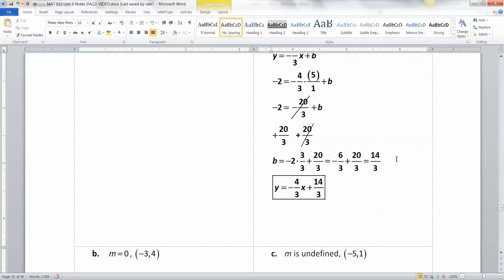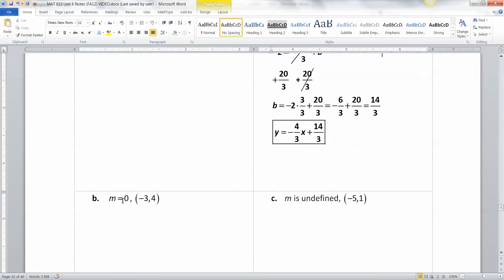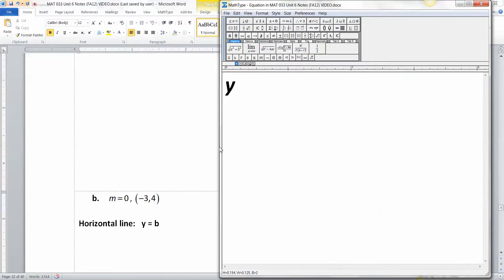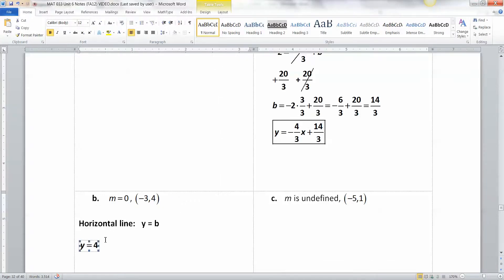Now what about special cases? When your slope is 0, that's a horizontal line — we learned this before. Horizontal lines have particular equations: they look like y equals B. So for our point, look at which of the two numbers is the y-value. It's the 4, so the equation is y equals 4.